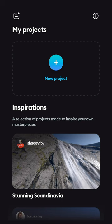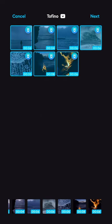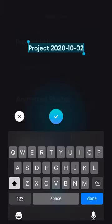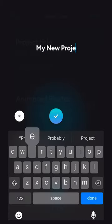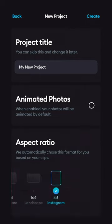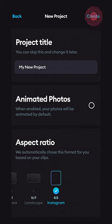With our homepage open in the Splice app, we're going to click on new project. I'm going to import all the clips that I want in my project and hit next. Here we can name our project whatever we want. We can also select the aspect ratio that we want. Today I'm going to choose 4:5 for a vertical Instagram post. Now we can click create.